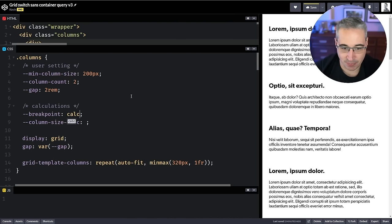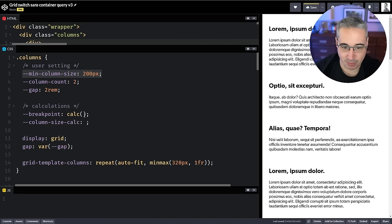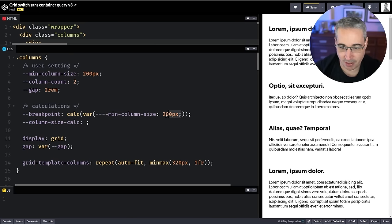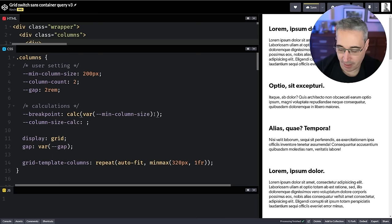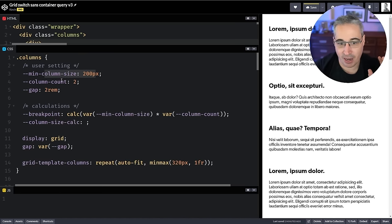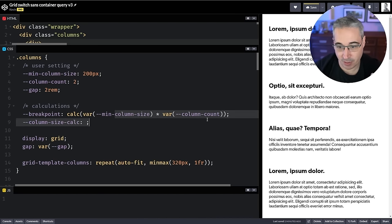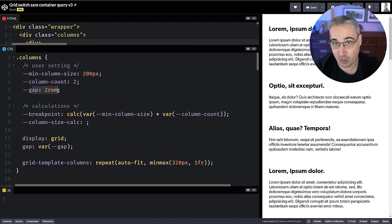The first calculation we need is our breakpoint. We do a calc to figure out when the layout is going to break. I want to take my minimum column size and multiply it by the column count, because we only want this activated once we have enough room for all columns to be their minimum size. So we multiply those together — that gives us the total space needed. But we also have to account for gaps.